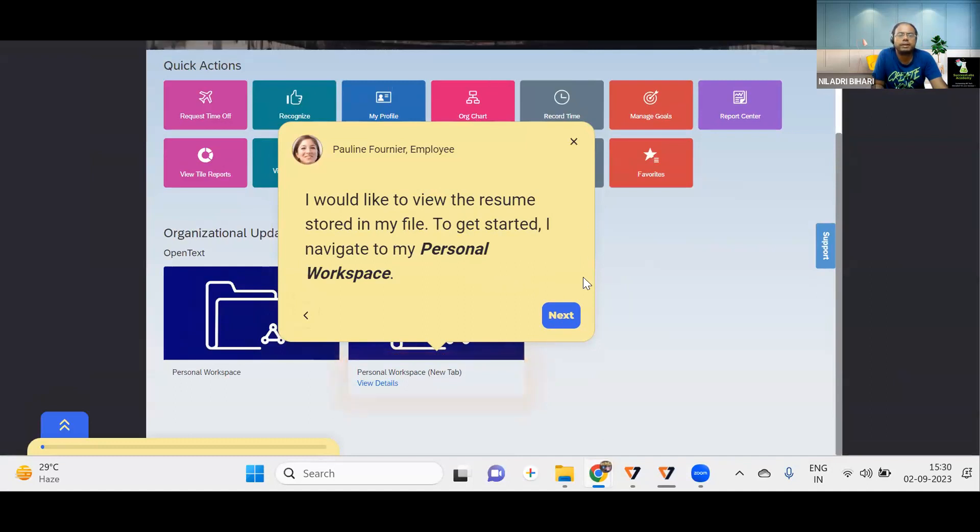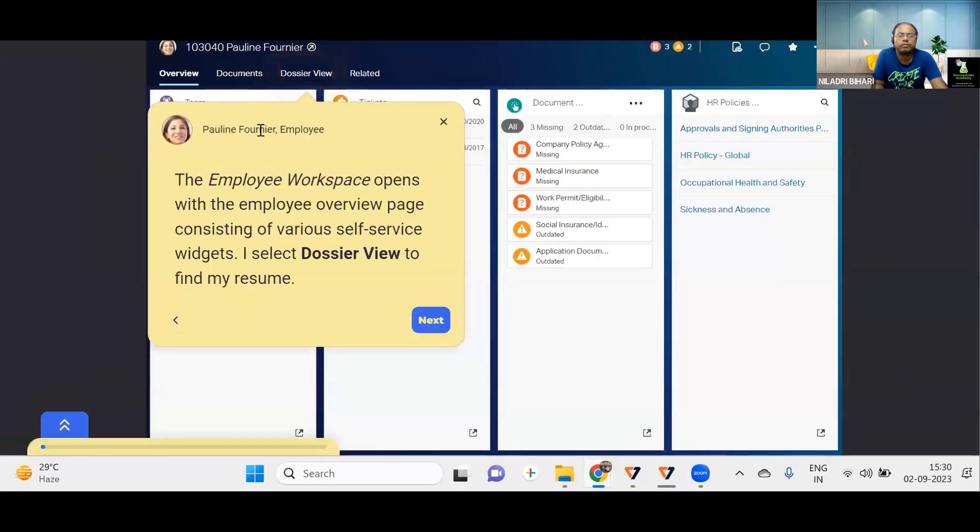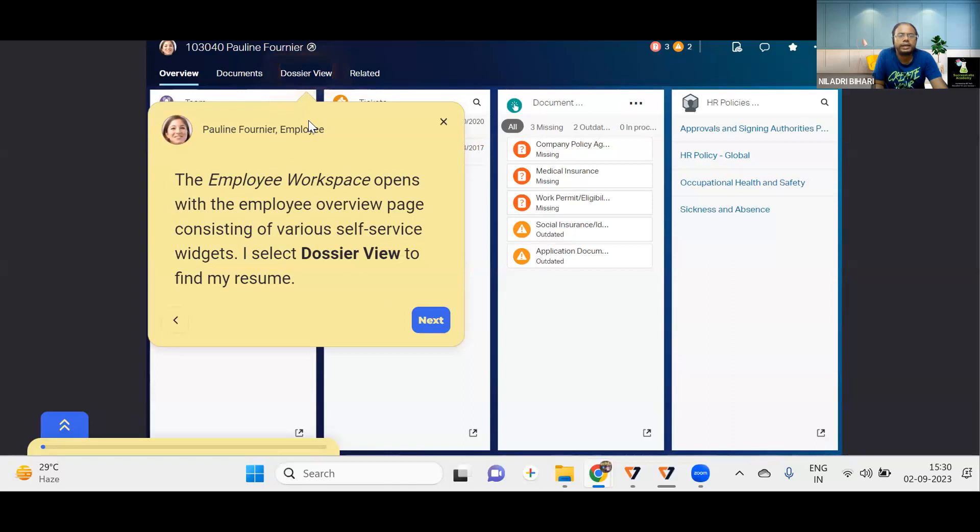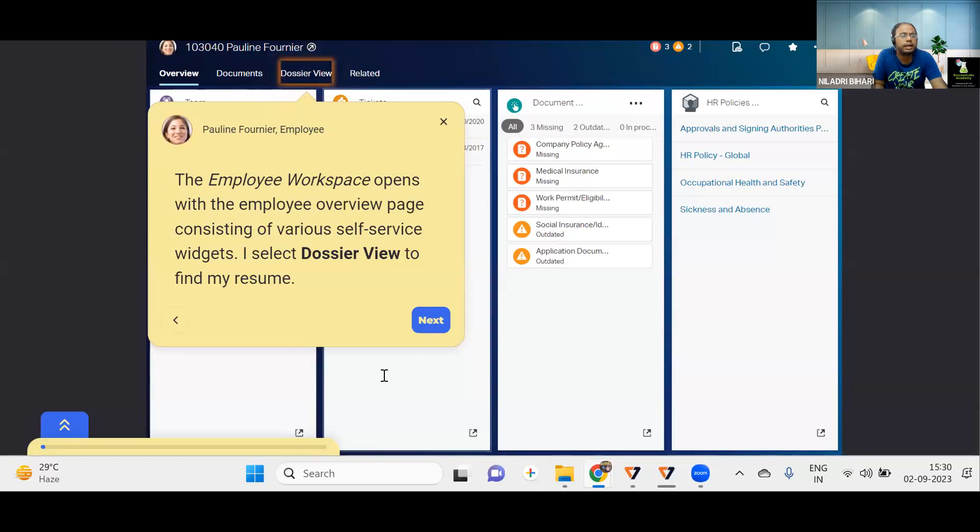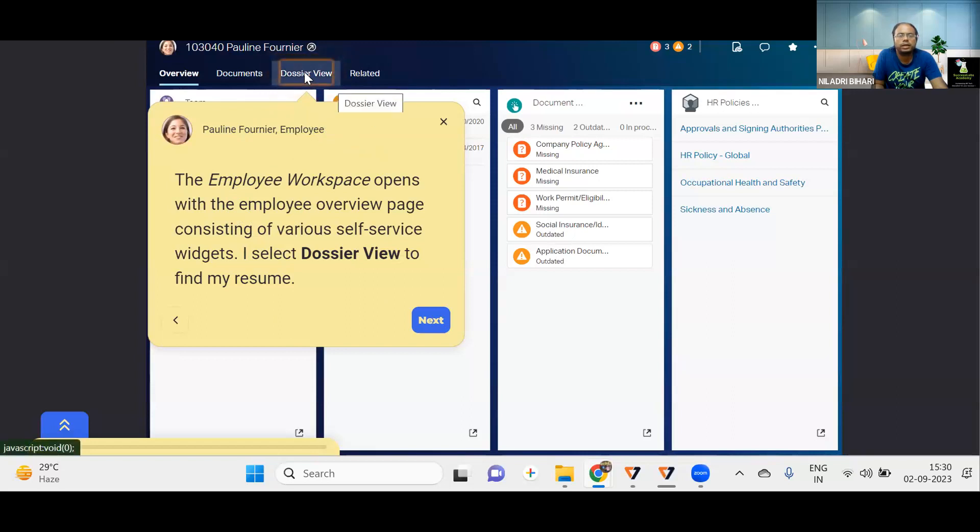And this is a typical screen of SAP SuccessFactors, which is integrated with OpenText. And once it goes there, you will be finding an option like this. And here, if you see, there are multiple ways of checking. For this employee, we can see the workspace. And there are different widgets. You can see the overview, documents, dossier view, related and all. Let's see. So you have to select the dossier view here to find your resume.